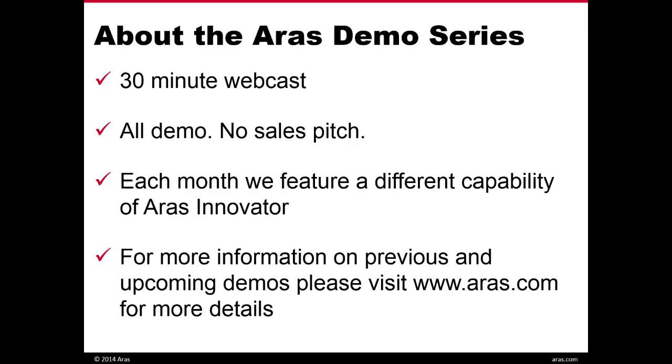Before we get started, just to tell you a little bit about the demo series, it's a 30-minute webcast. It's all demo, no sales pitch, and we do these once a month, and each month we feature a different capability of AERIS Innovator. For more information on previous and upcoming demos, please visit AERIS.com for more details.